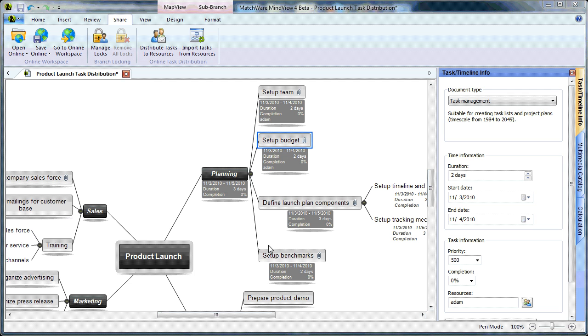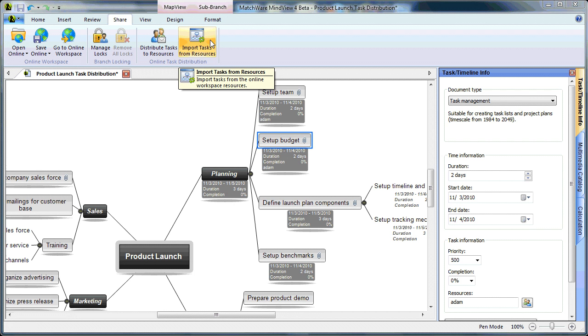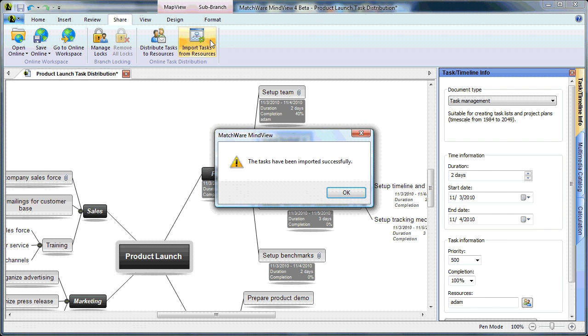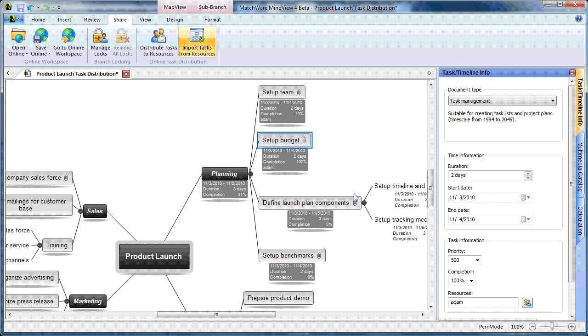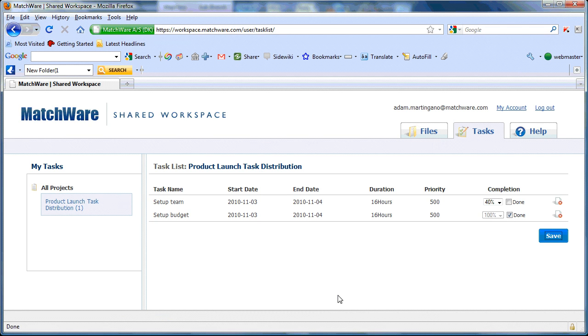Once I've chosen to save the updated status, I can choose to import tasks from resources and synchronize my shared workspace task list with my MindView file. You can now see that the completion levels have been updated 40% and 100%, which corresponds with the values that I updated from within the shared workspace.